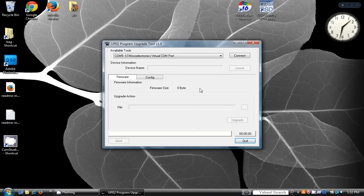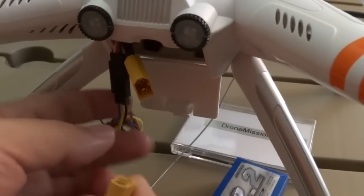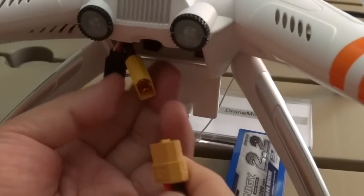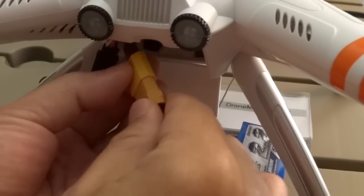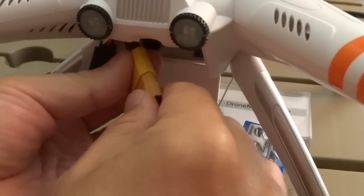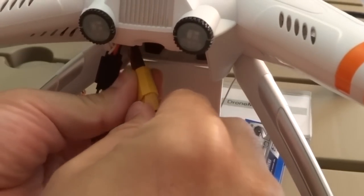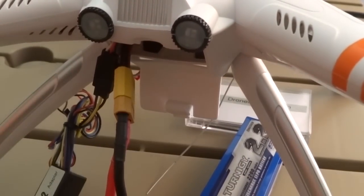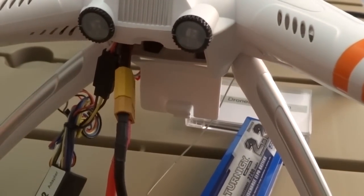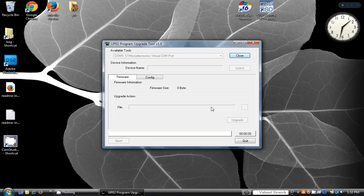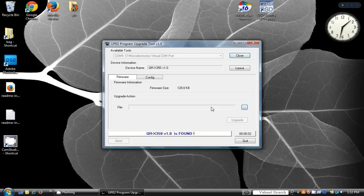Click the connect button and wait three seconds before you connect the power. Once the connection is established, you will see a message that says QRX350 is found.